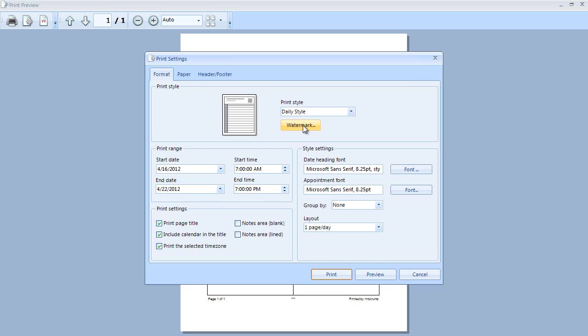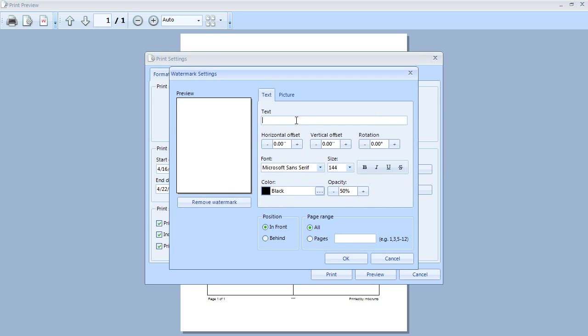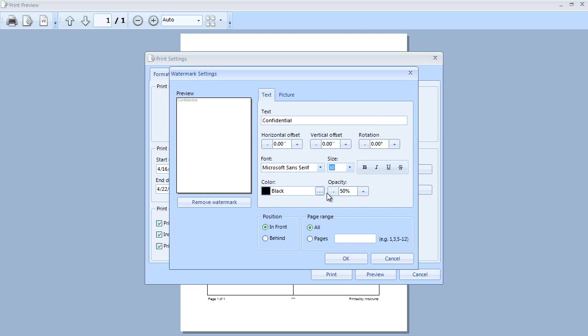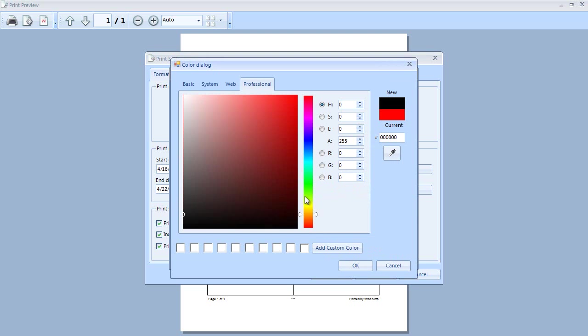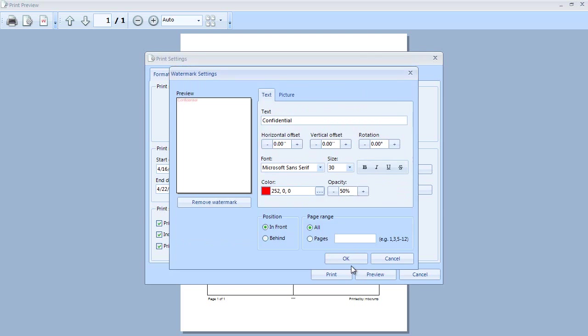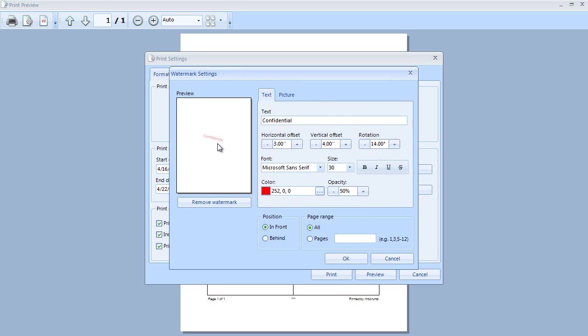We're going to set a watermark while we're inside of this dialog box. With the watermark text we'll just set this to Confidential and we're going to change the font to maybe something like a 30. We'll change the color to this red color and we'll set the rotation to maybe a 14. Just for fun we're going to center this in the middle of the page. We could have also added in a picture if we had wanted to.